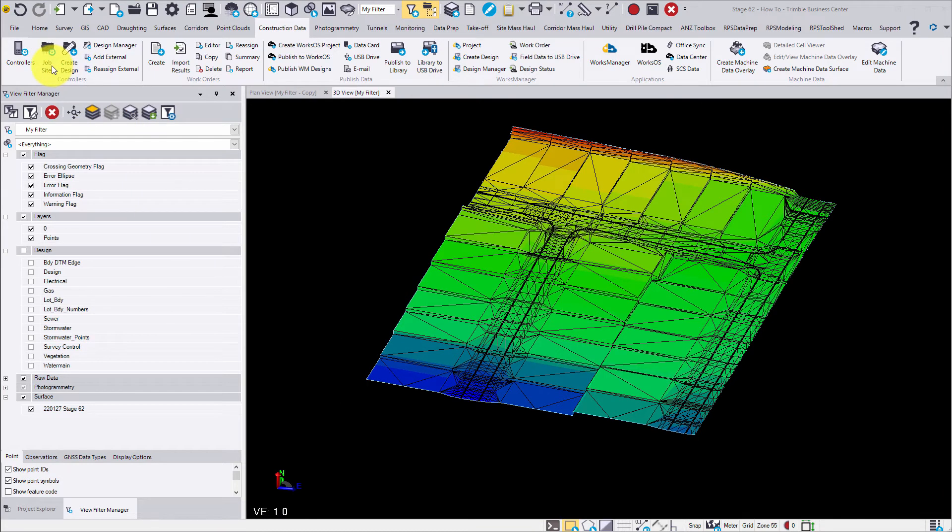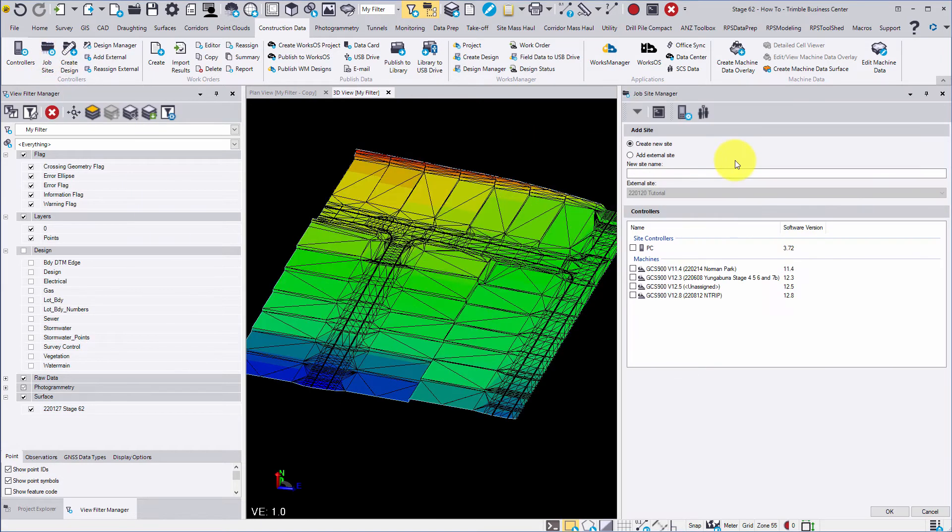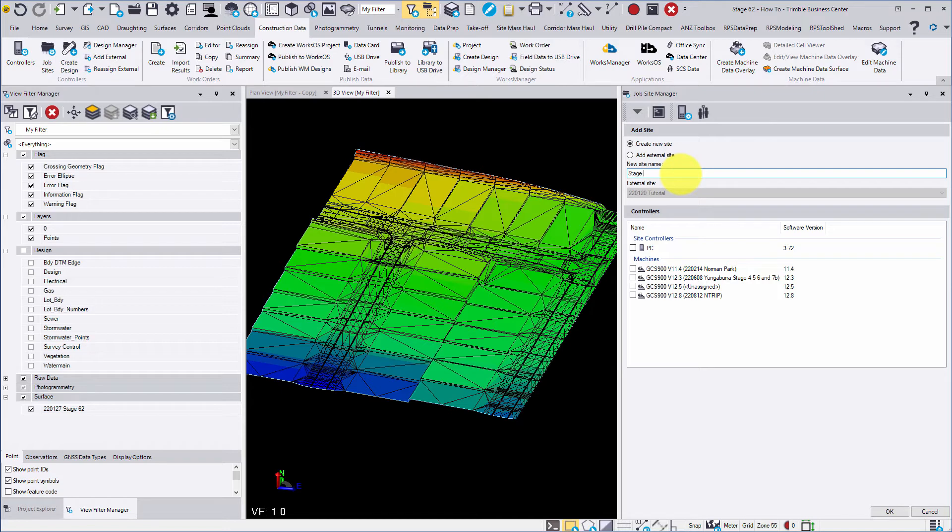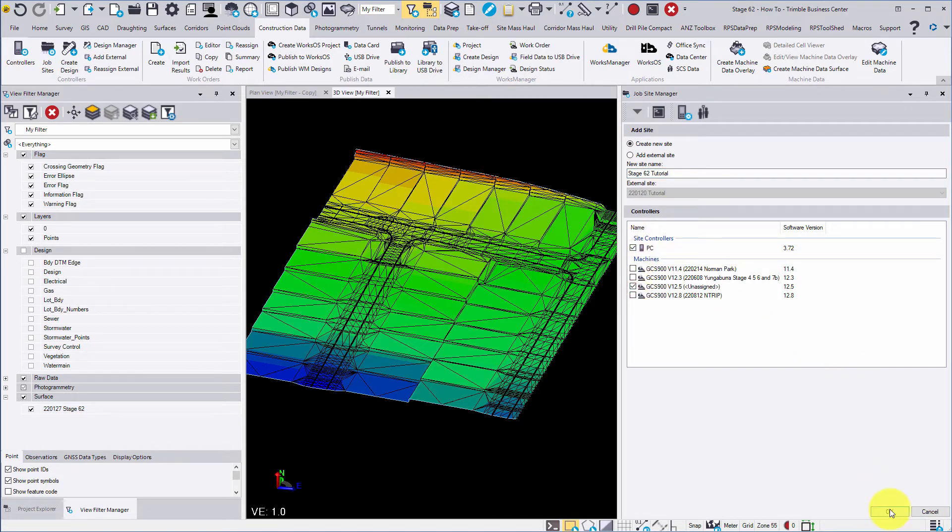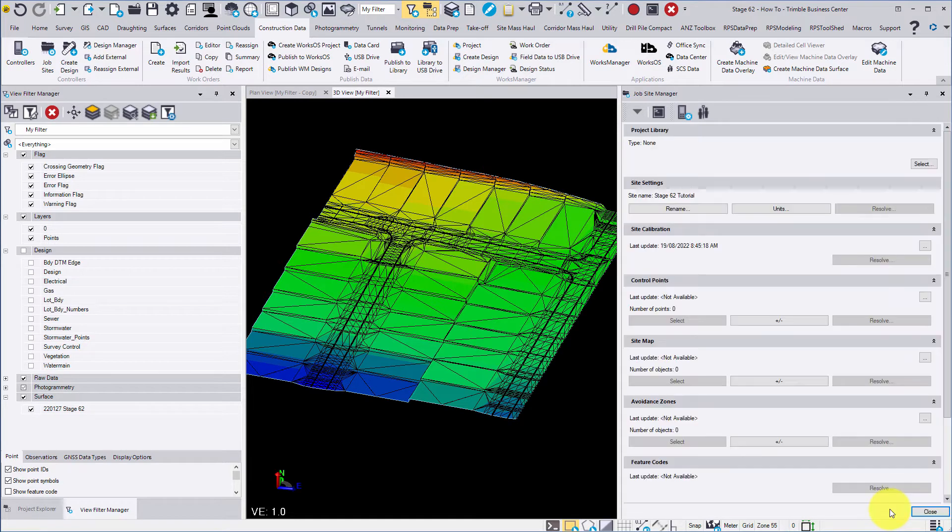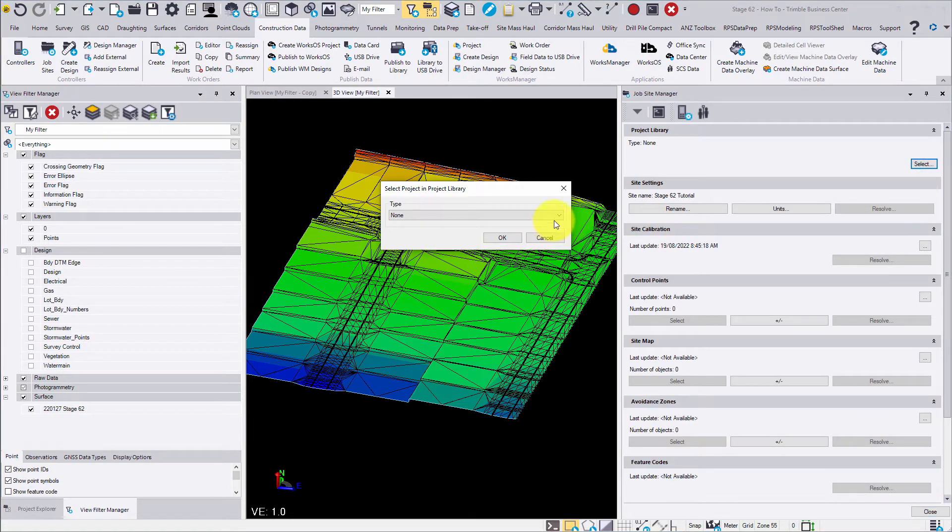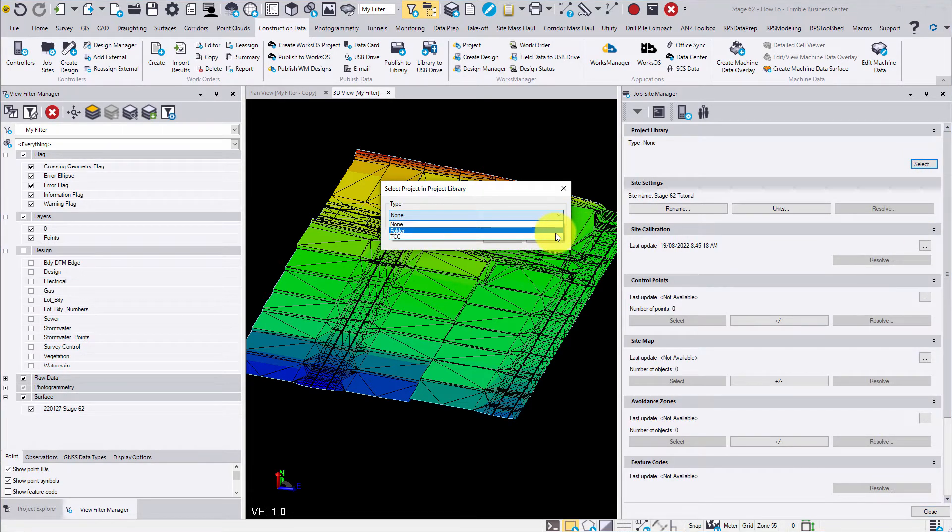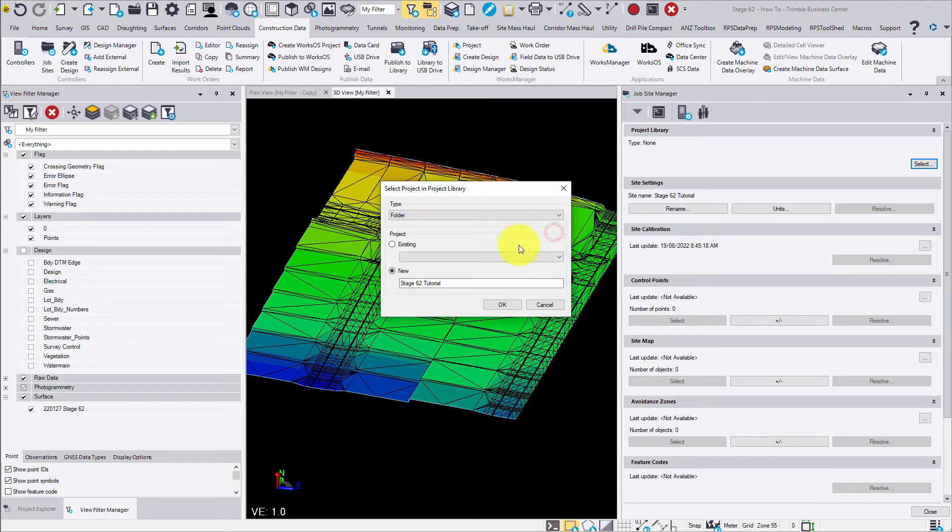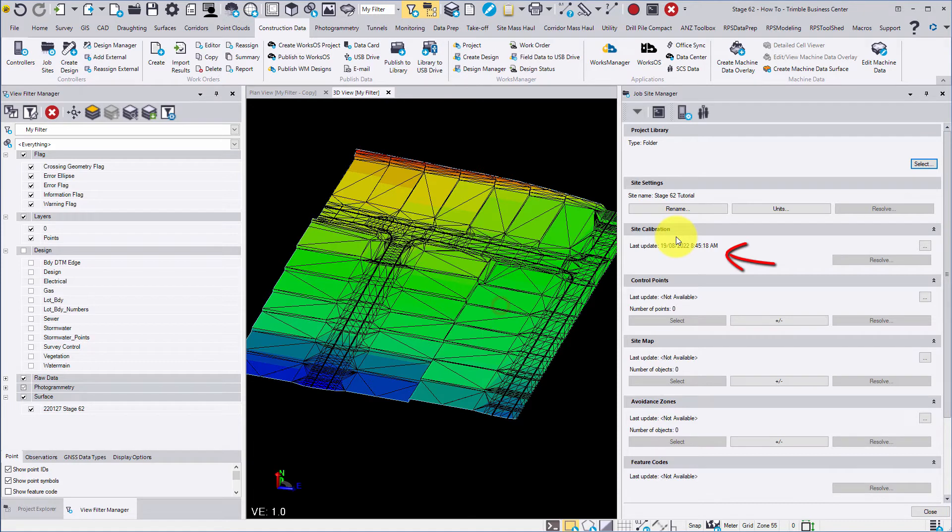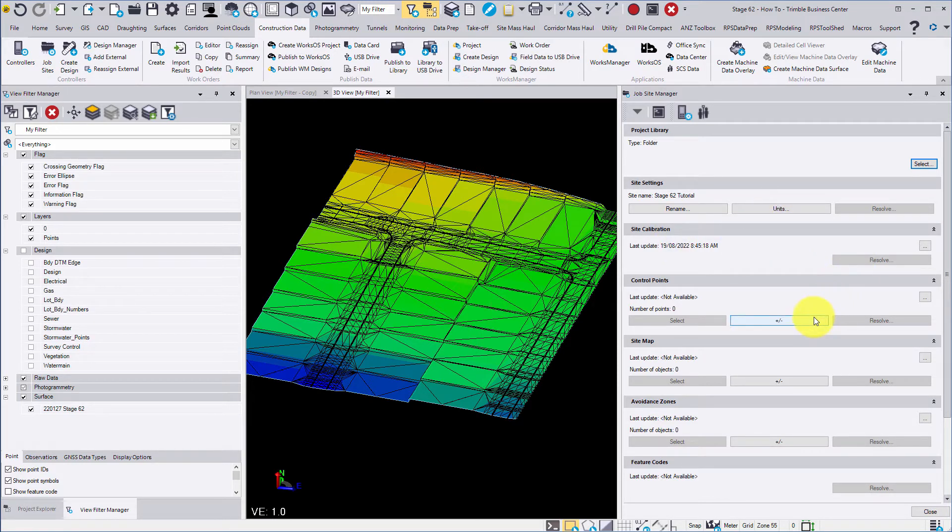Next we will open the job site manager. Name the job site and assign the controllers to be used throughout the designs. Select where to publish the project library data if exporting Earthworks files as either folder or TCC and name the site. If the TBC project has a site calibration it will automatically be applied to your job site.